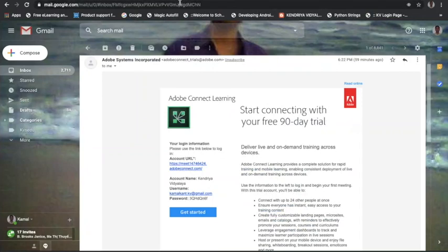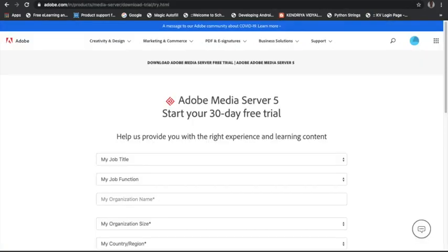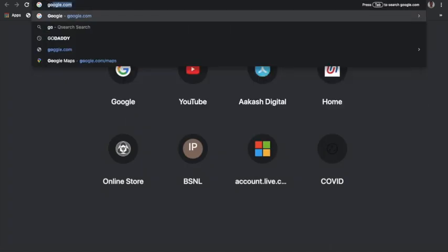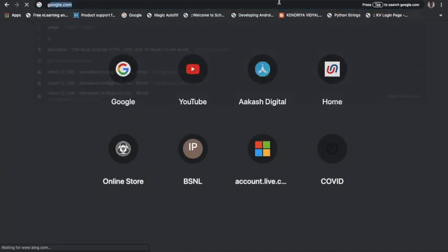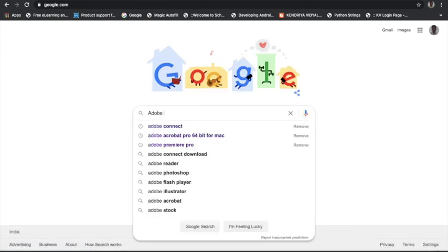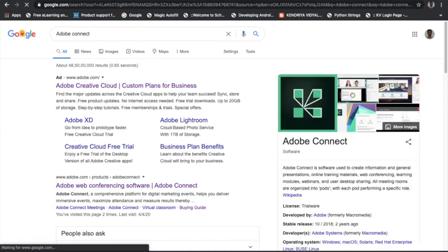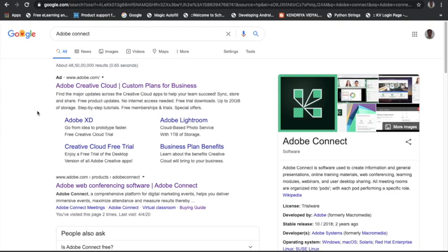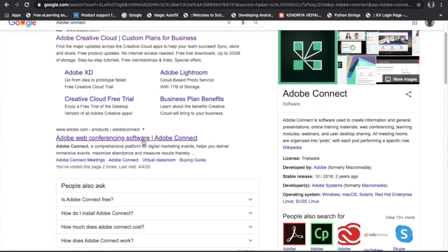First, you have to go to the Adobe Connect center. Just go to Google and type 'Adobe Connect.' Not everyone has to do this — one teacher from a school, say the PGD Computer Science department, can create a classroom for the whole school, and then that classroom can be shared according to the timetable to many teachers. Just click on the link 'Adobe web conferencing software — Adobe Connect.'